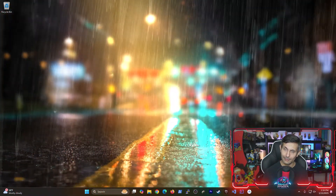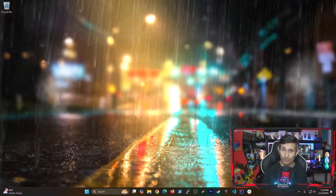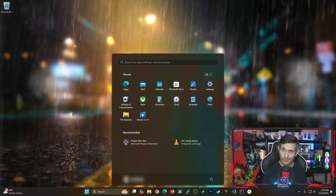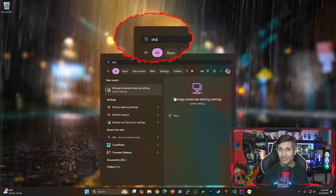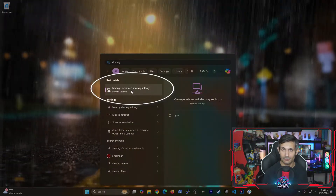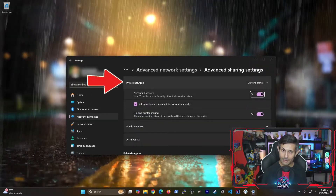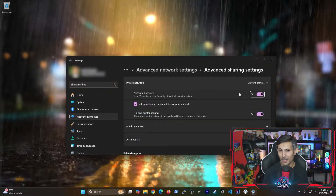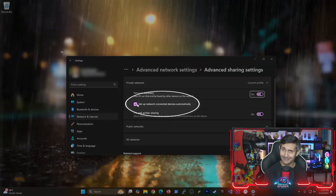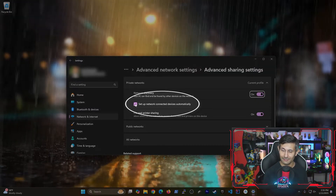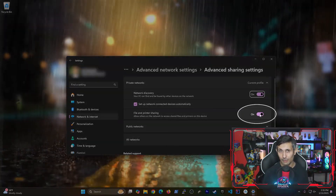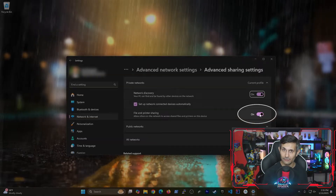But before we get started, here's how to make sure that your network file share is enabled on your PC. From the Windows Start menu, look for Sharing and then click on Manage Advanced Sharing Settings. Then under Private Networks, make sure that Network Discovery is turned on, and don't forget to check Setup Network Connected Devices automatically. Last but not least, make sure that File and Printer Sharing is turned on.